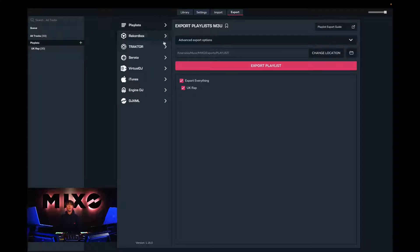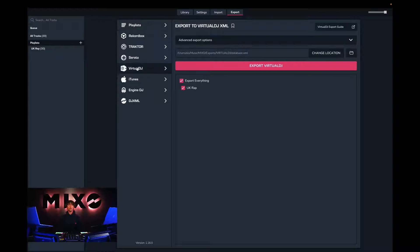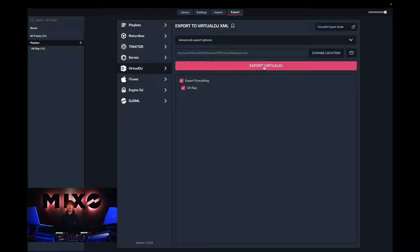From here we can choose to export our entire collection or select individual playlists to export. Then we can go ahead and press export Virtual DJ.